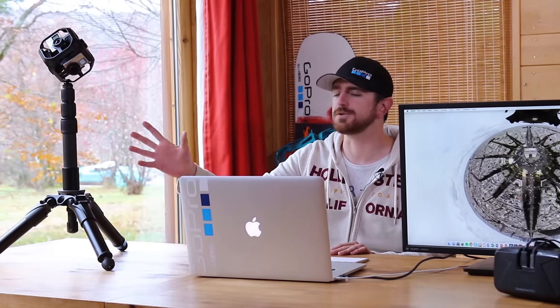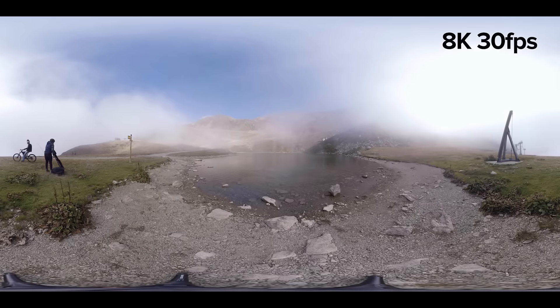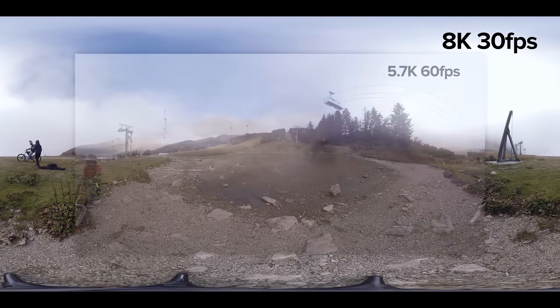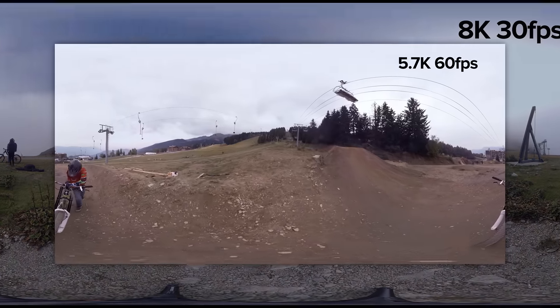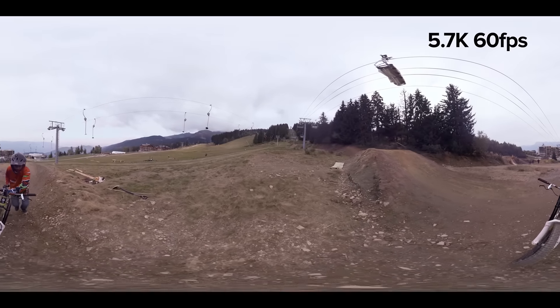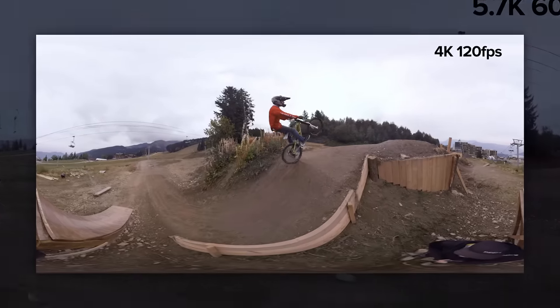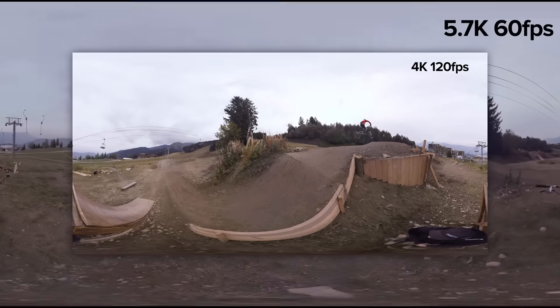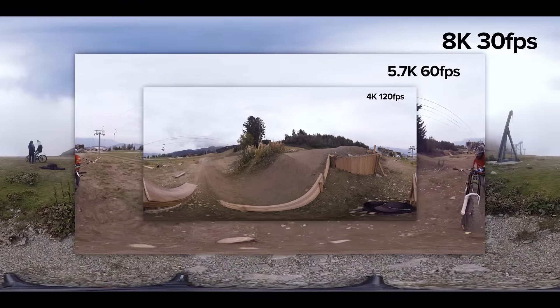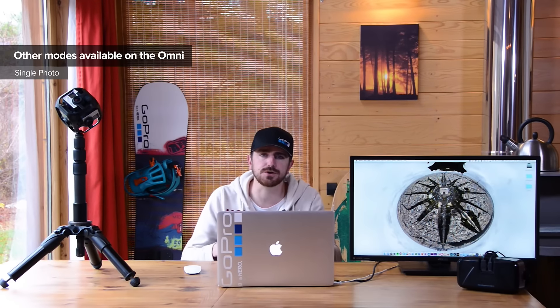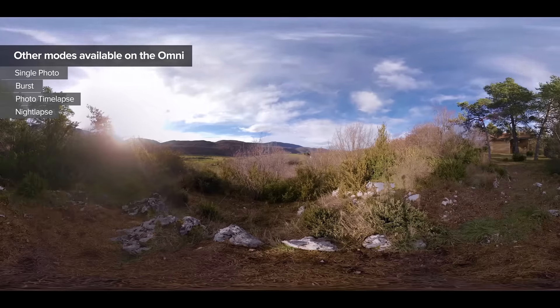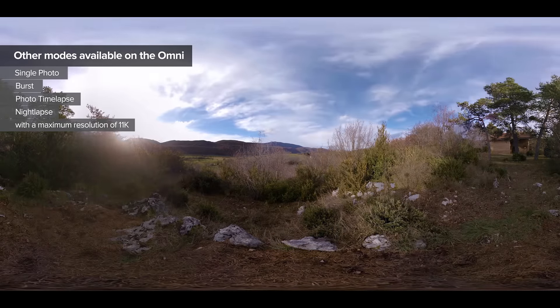The Omni is really a great way to move forward into creating 360 degrees video with professional quality. What do we mean by professional quality? The output you can get with the Omni is up to 8K at 30 frames per second. You can also get up to 5.7K at 60 frames per second, or 4K at 120 frames per second, which allows you to do very smooth slow-motion shots that GoPro is really renowned for. There are also different photo modes — single photo, burst, time-lapse, night-lapse — and those photos will be up to 11K in resolution.